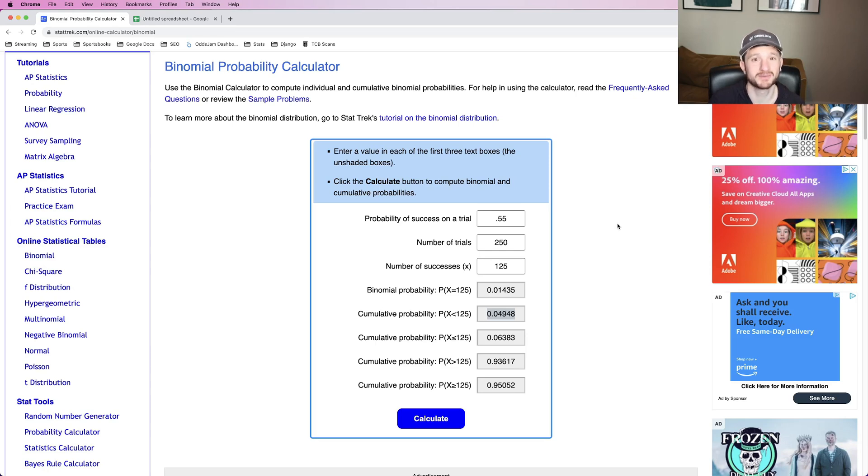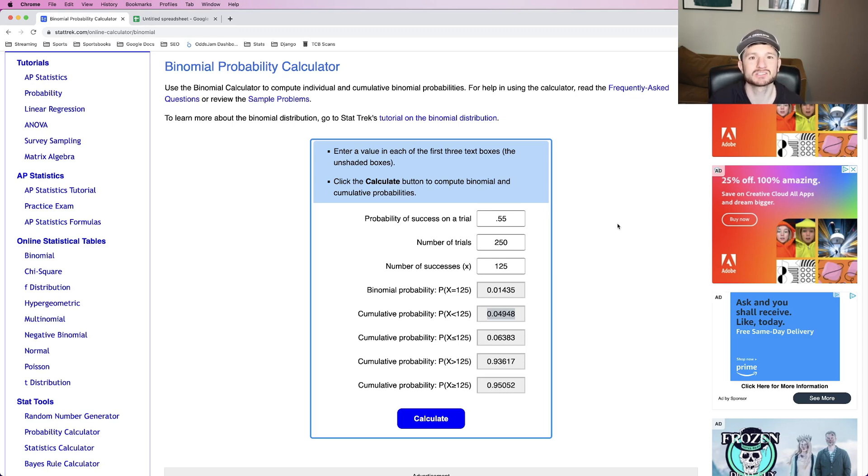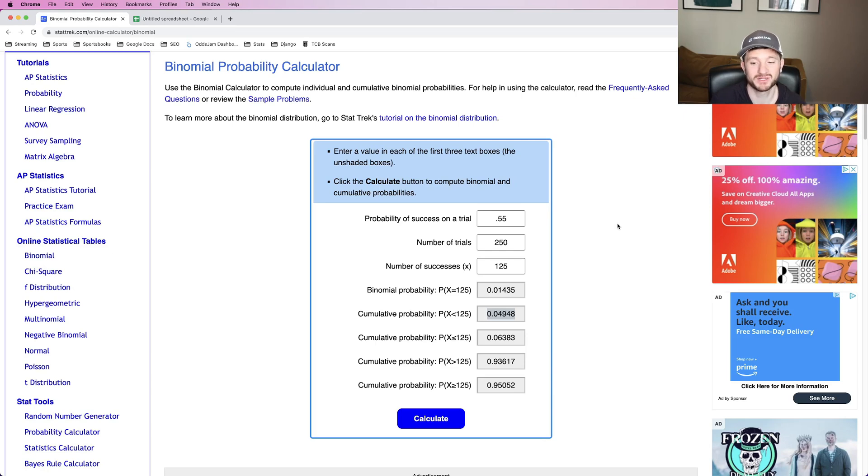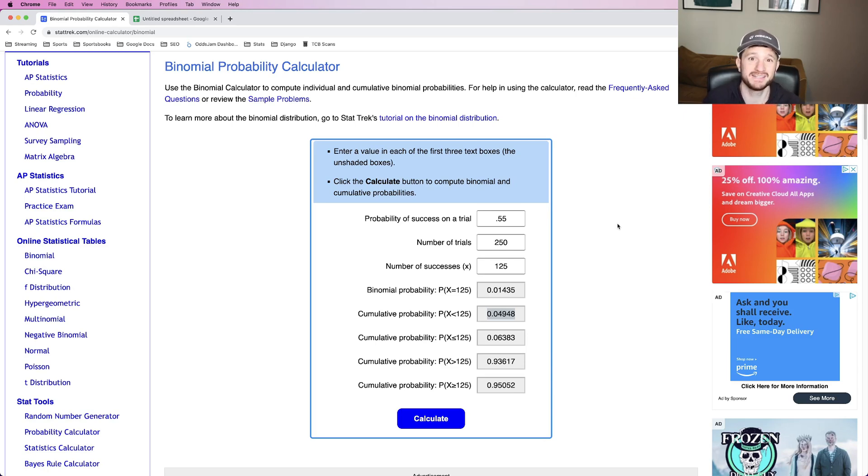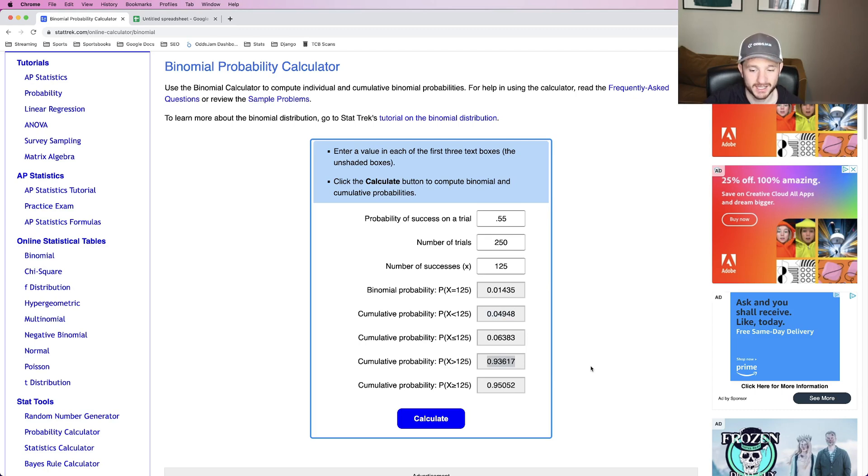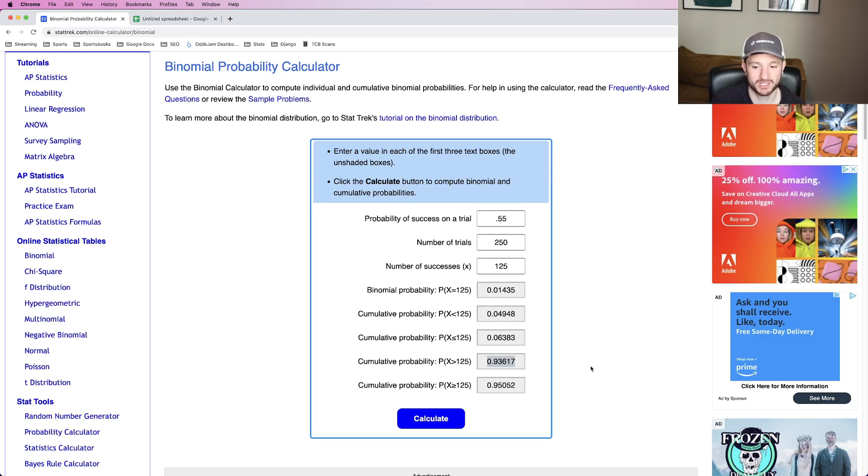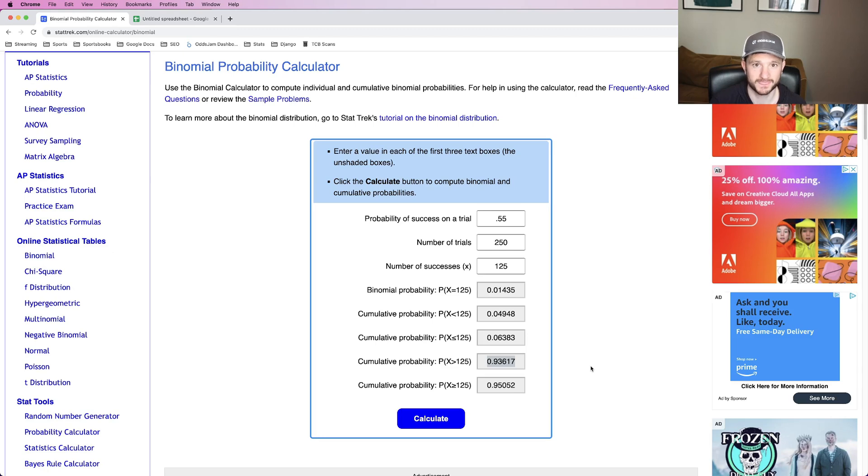Now the unfortunate reality is for those of you that have this exact scenario, 5% of you are like, what the heck's going on? I'm doing something wrong. I'm losing money. But the reality is that is unfortunately only 5% of you, but there's that other 95% that have at least broken even. And there is roughly a 93% chance that you are up. So not only broken even, but 93.6% chance that you are actually profitable after 250 flips of the coin.